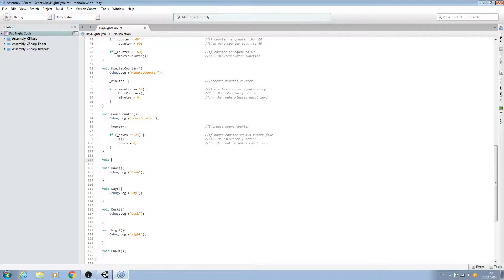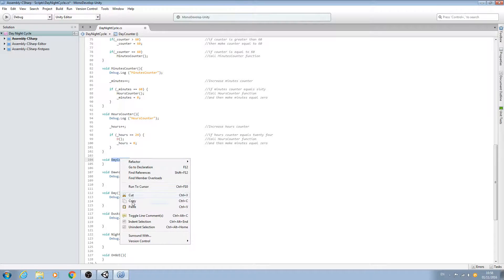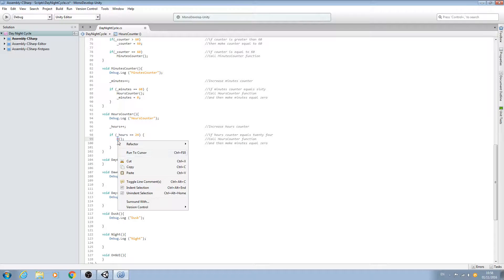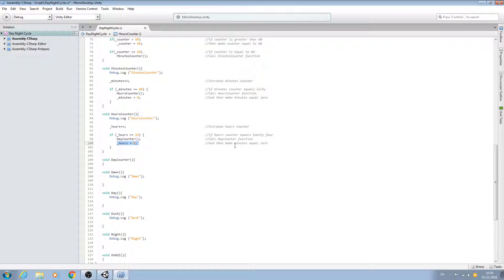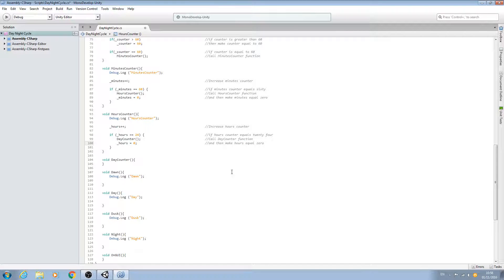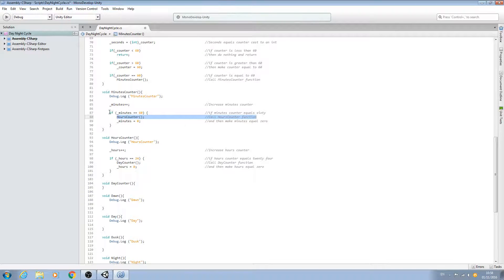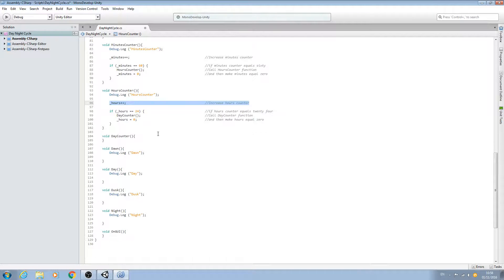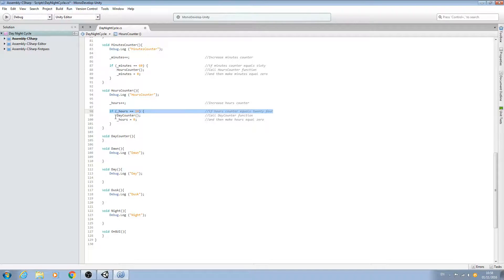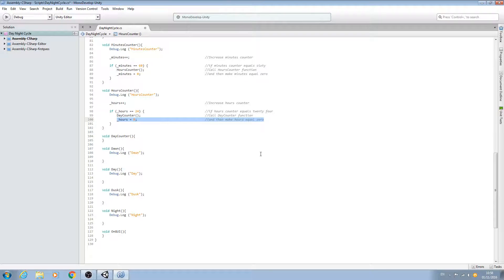Let's come here. We'll say void day counter, open and close brackets, open and close. Then we'll call this function here. We'll tidy up the comments: call day counter function. Again, we can have hours equals zero and we'll just change it here. So we're calling the hours counter once every 60 minutes, we increase the counter. When the hours equals 24, we call the day counter function, this new void here, and then we reset the hours back to zero.